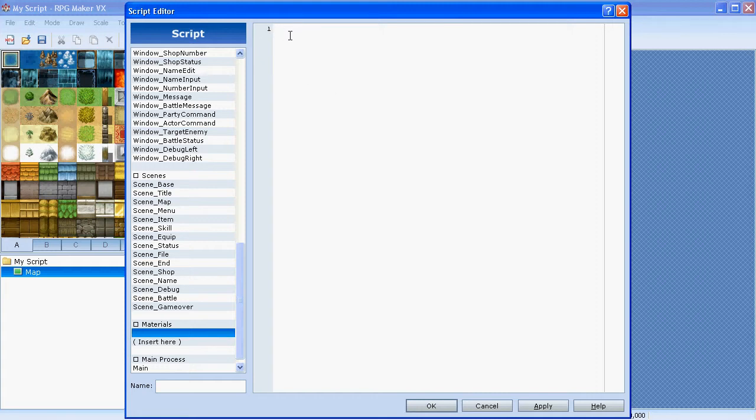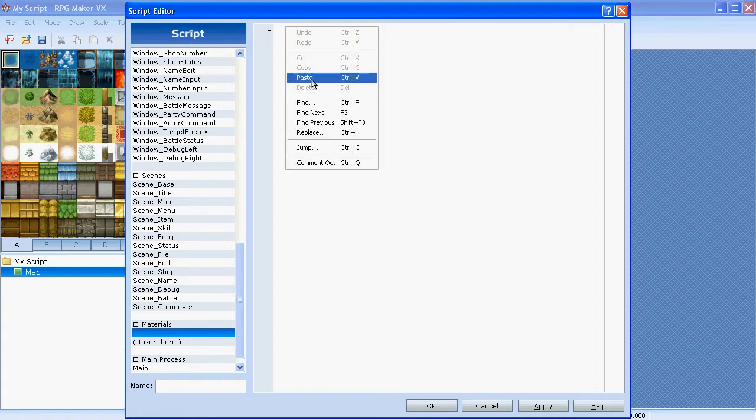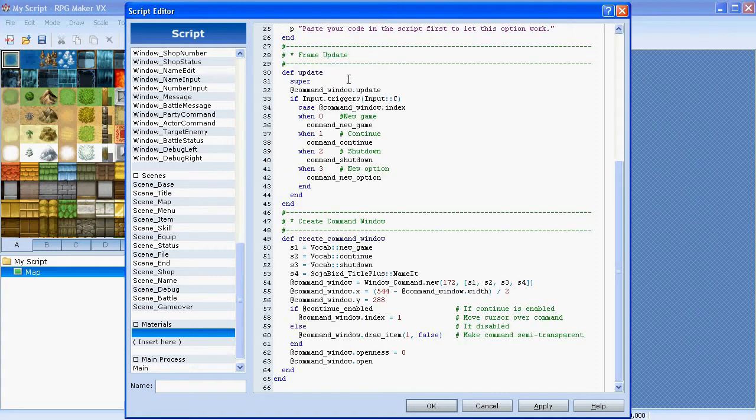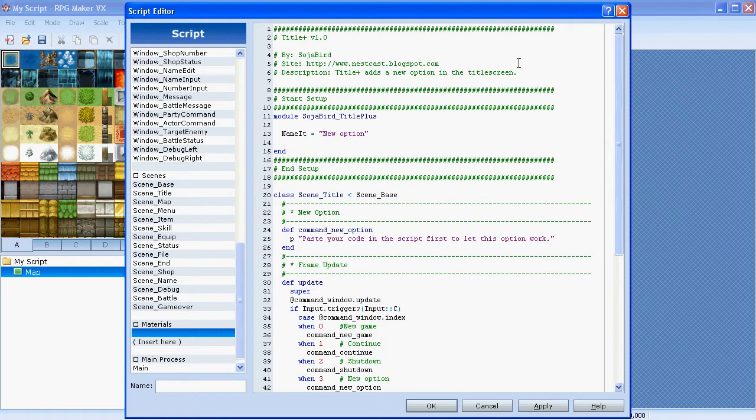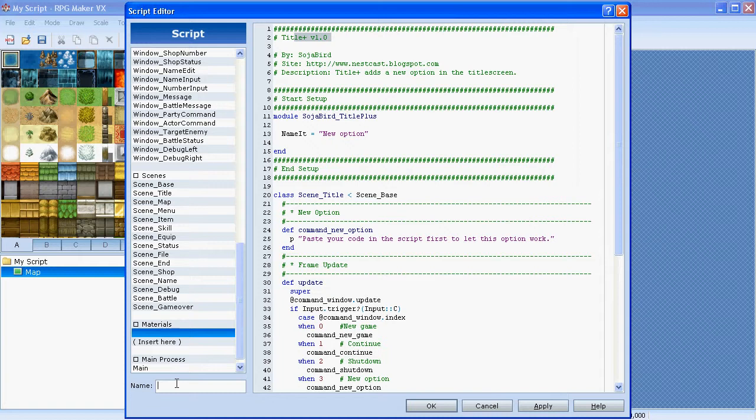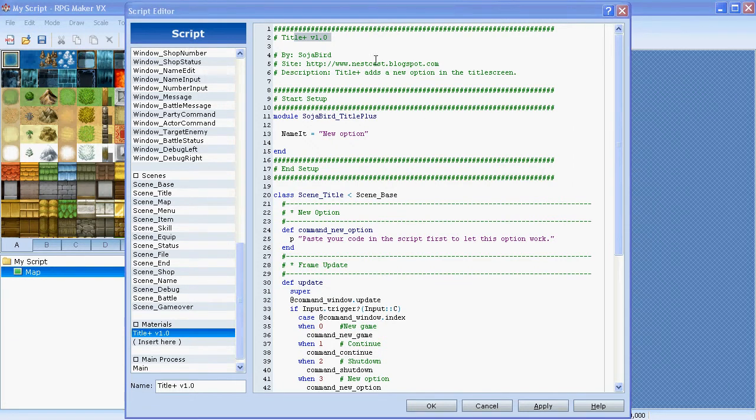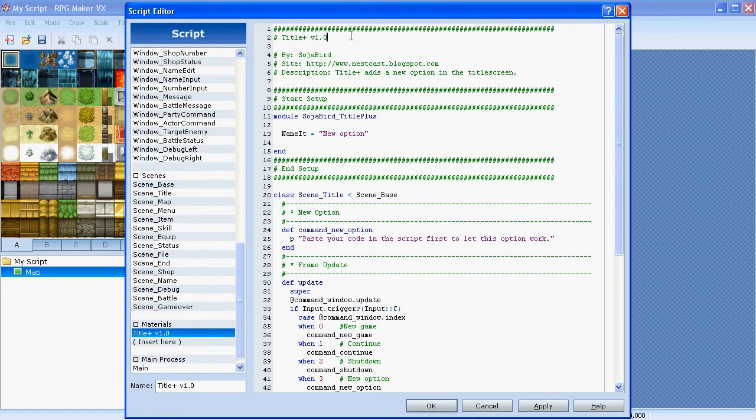Then I'm going to click in here so you'll see this flickering bar here, and I'm going to right click and paste it and I'll get my script I copied, which is Title Plus Version 1. It's actually not a real good name but it'll do. It's kind of catchy so I'll just use that.